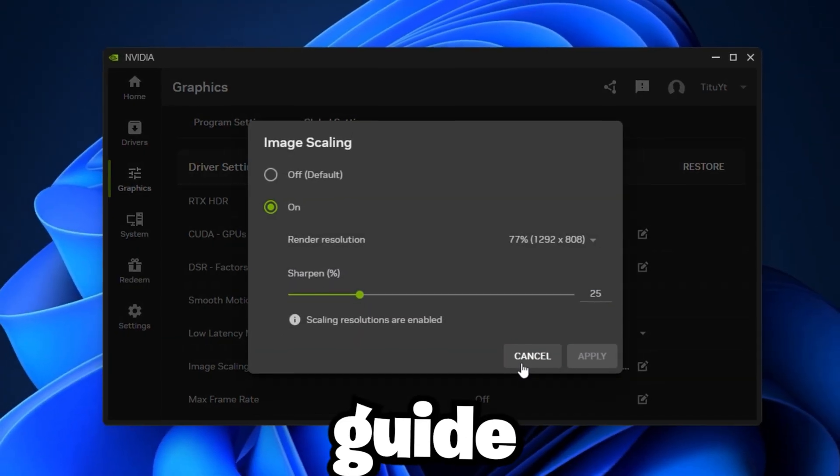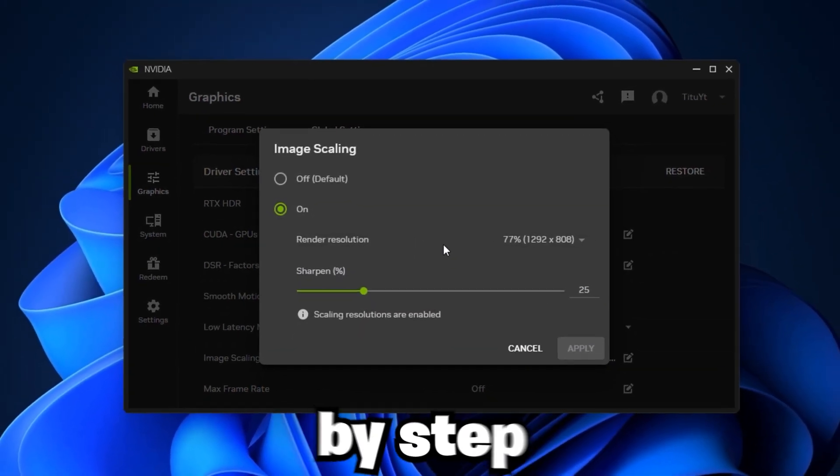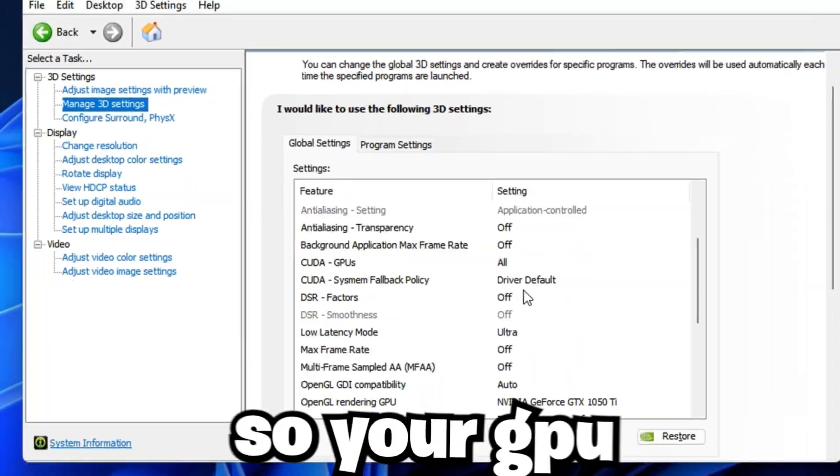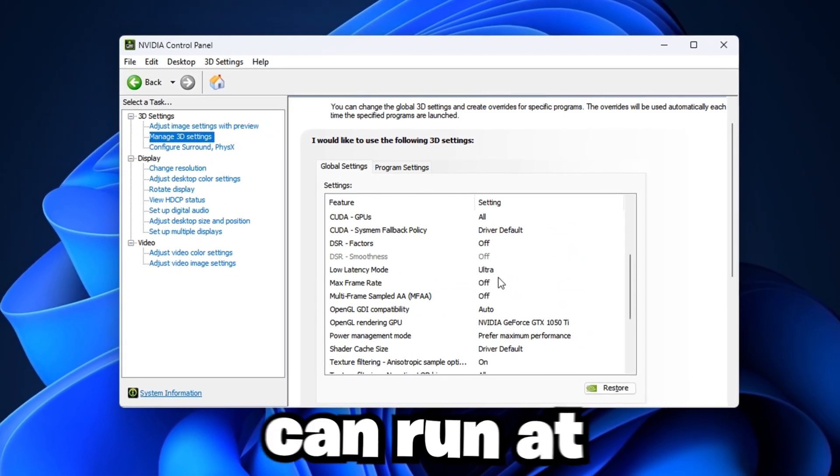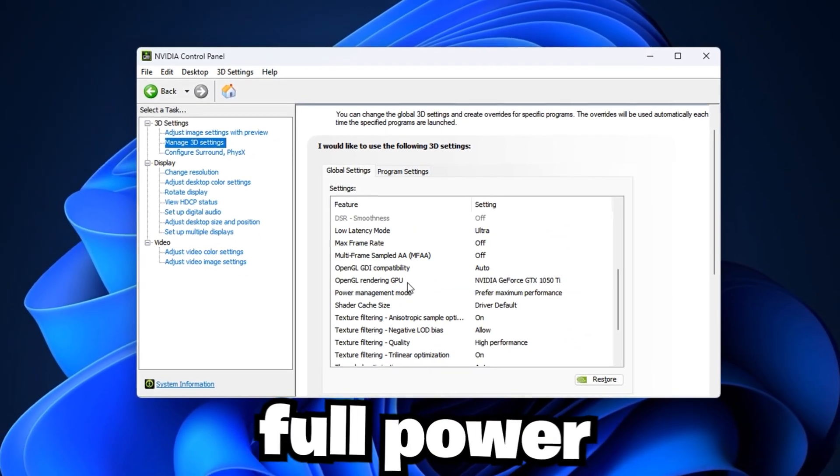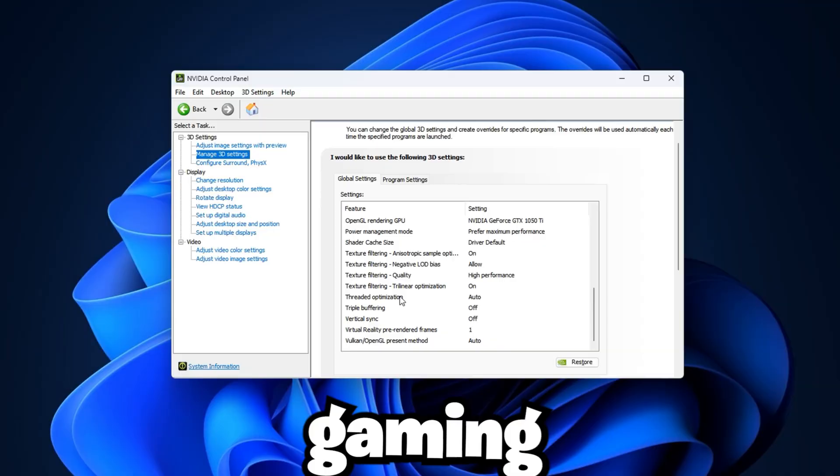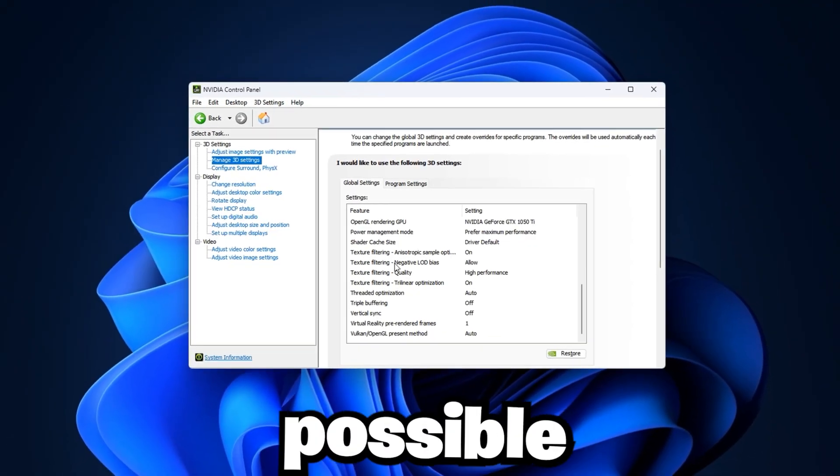In this guide, I'll show you step by step how to unlock these hidden NVIDIA settings so your GPU can run at its full power and give you the smoothest gaming experience possible.